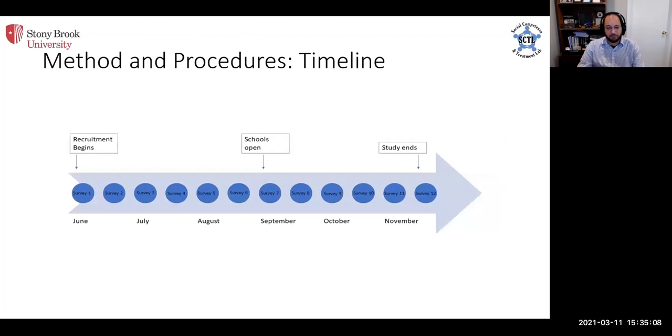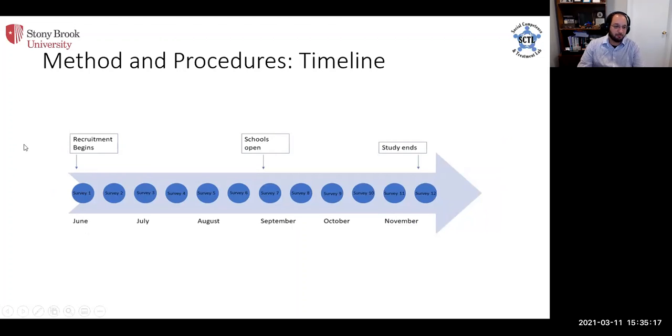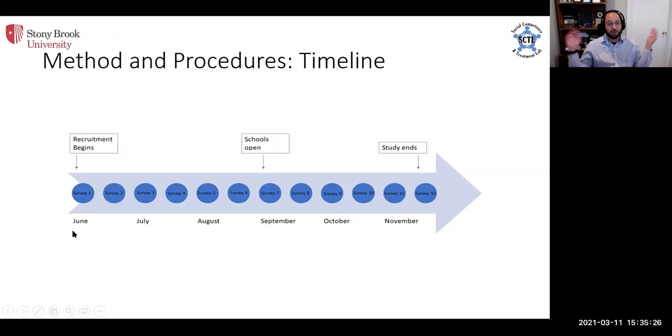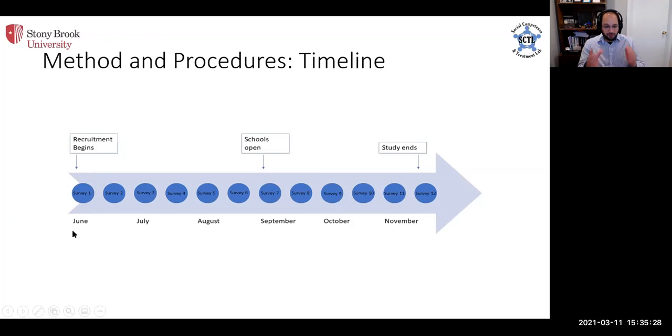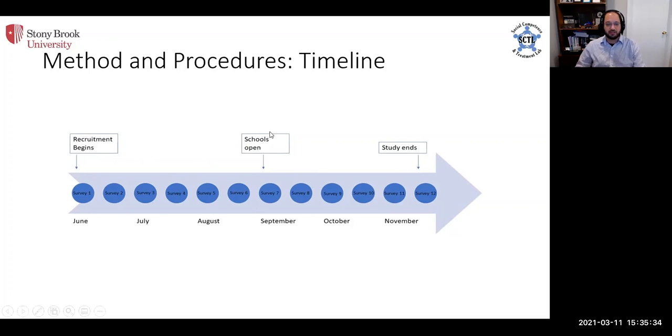Parents were compensated for their time based on completion of each outcome. So what essentially happened is beginning in June, we asked them retrospective questions said, think back to March and tell us about what your social behavior was like in March on our SII measure, social interaction measure. Then we said, okay, now look around today and tell us about what you're doing and then complete the rest of these measures. And then we had them do it every two weeks, all the way through the summer.